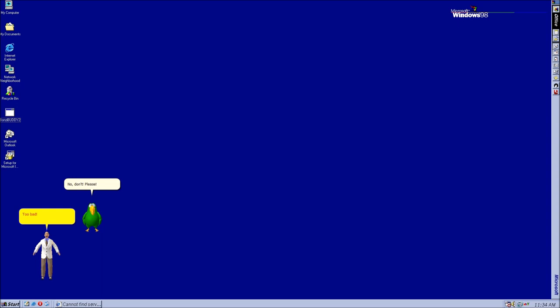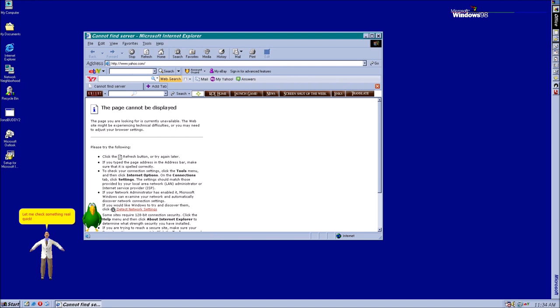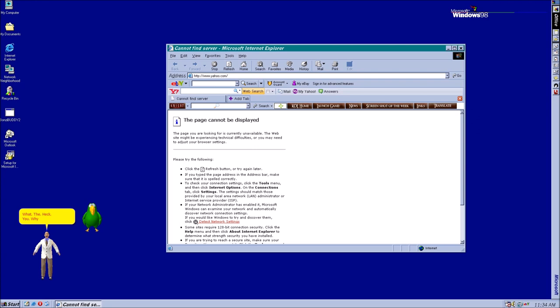Wait a minute. Did you do something to my PC? Not that I know of. Let me check something real quick. Okay. What the heck. Why are all those toolbars here? Did you seriously do this to my brand new PC? What? I didn't do that. Who else would've done it? Alright, that's it. I'm uninstalling you.